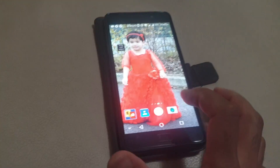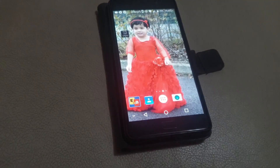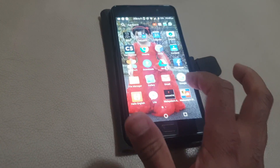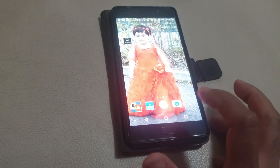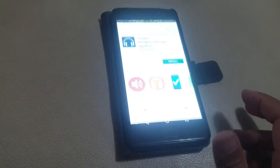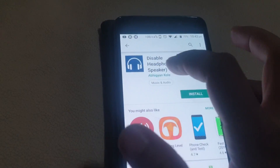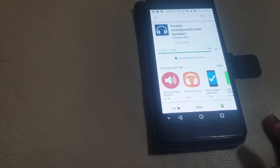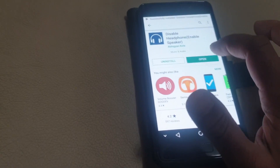So let's see how we can fix the problem. Let's go to the Google Play Store and install this application — it is called 'Disable Headphone and Enable Speaker.' It is only 1.38 MB and does not take much space. It is installed now, so you can open the application.